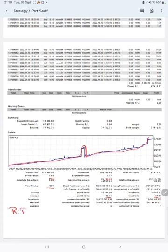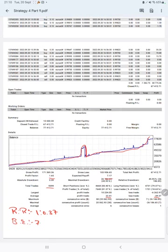Which means the risk reward ratio is 1 to 0.37 and the breakeven point for the strategy is 72 percent. Comparing with the current account accuracy which is 81 percent, we can say we are almost up by 9 percent than the requirement.